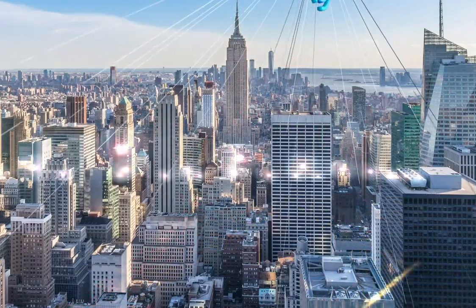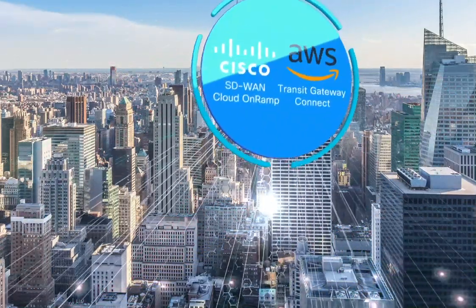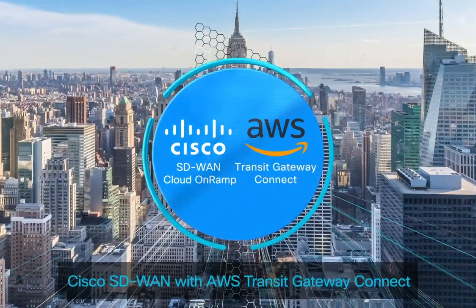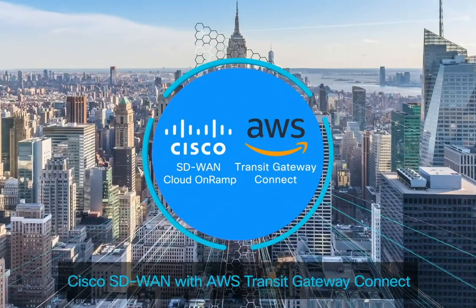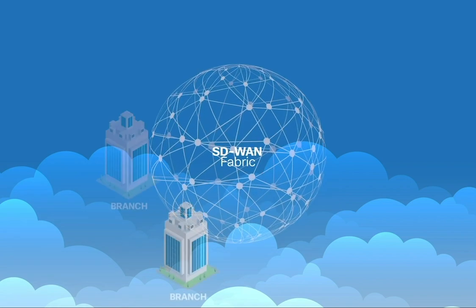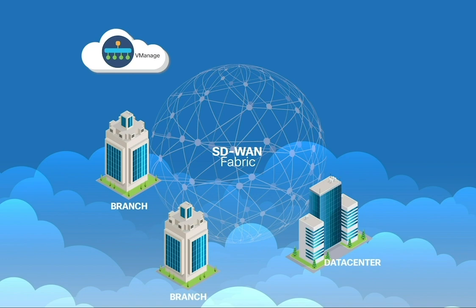Welcome to a demo of Cisco SD-WAN cloud on-ramp with AWS Transit Gateway Connect solution, where the Cisco Catalyst 8000V now connects to Transit Gateway over GRE tunnels to deliver four times performance improvement.